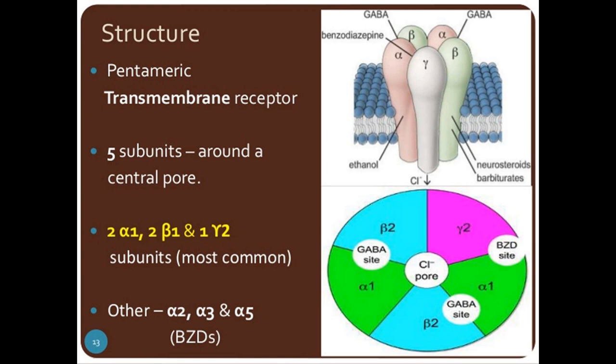The GABA-A receptor has a pentameric structure (alpha, beta, alpha, beta, gamma). It contains multiple binding sites: a GABA binding site, a benzodiazepine binding site, an ethanol binding site, a neurosteroid binding site, and a barbiturate binding site. Activation of these binding sites ultimately leads to opening of the chloride channel, allowing chloride ions to enter the cell and providing inhibitory activity. Binding of GABA or benzodiazepines is responsible for opening the chloride pore and producing inhibitory activity.